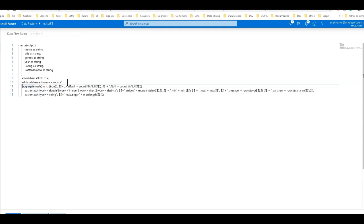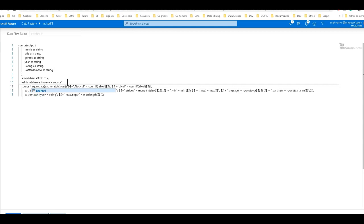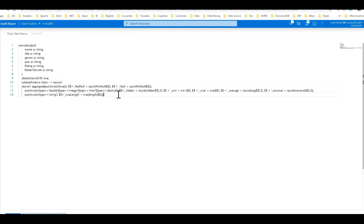So I'll go right after my source one and I'll just paste what we have there. Now remember the beginning part of each transformation is the incoming source with the incoming stream. So the stream is source one because I named it source one right there. And they have to give this a name. So let's give this a name. We will call this, well why don't we just call it summary stats.